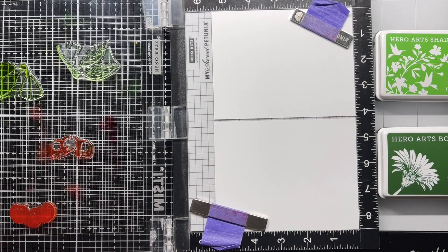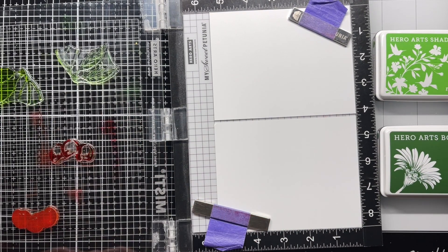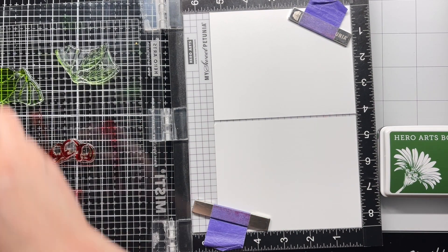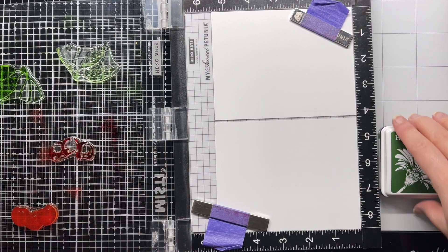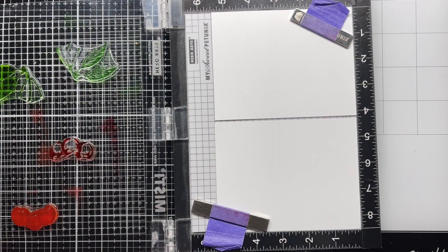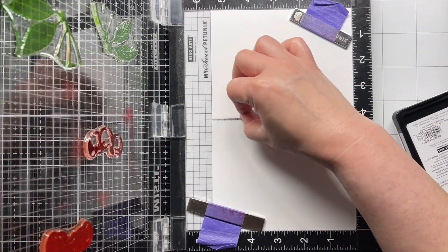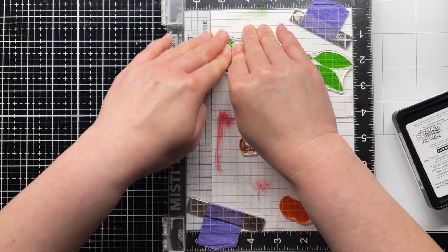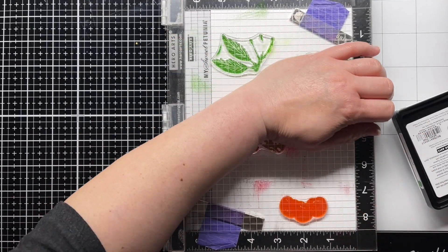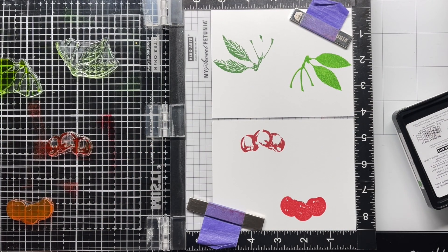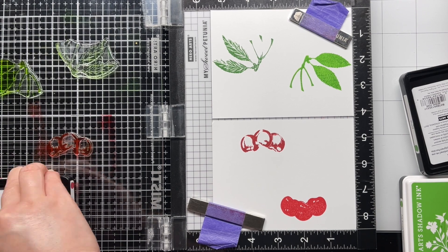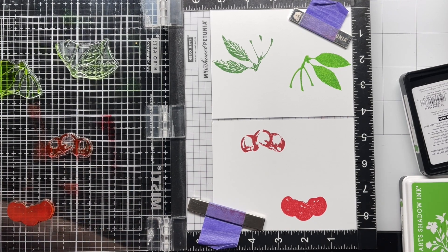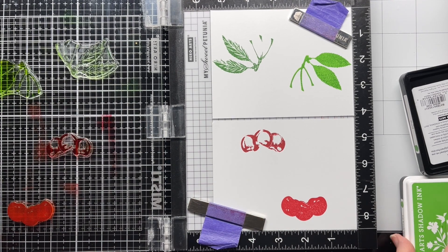I ink up each image with a different ink and then close the lid of my MISTI and press firmly. Then I make sure my paper hasn't shifted, re-ink the images, and stamp again for a nice solid impression.